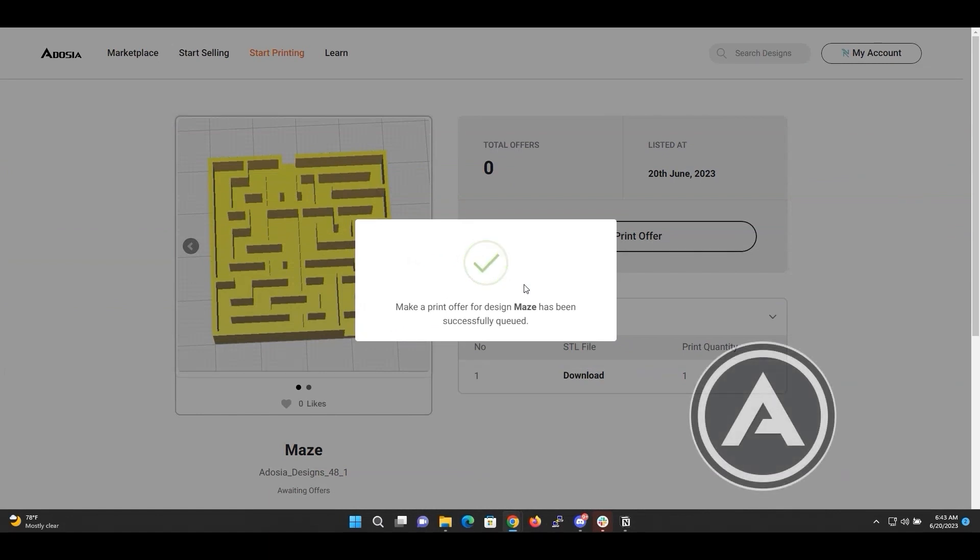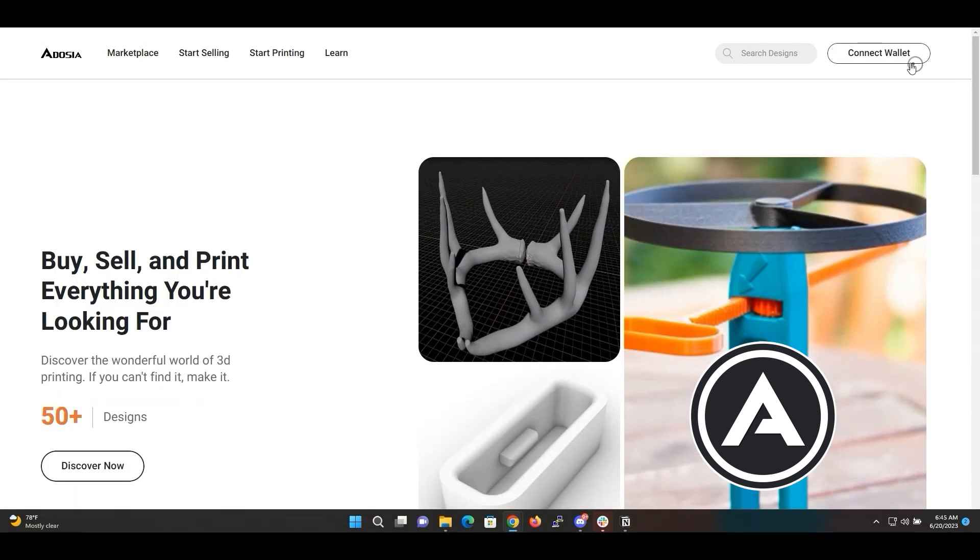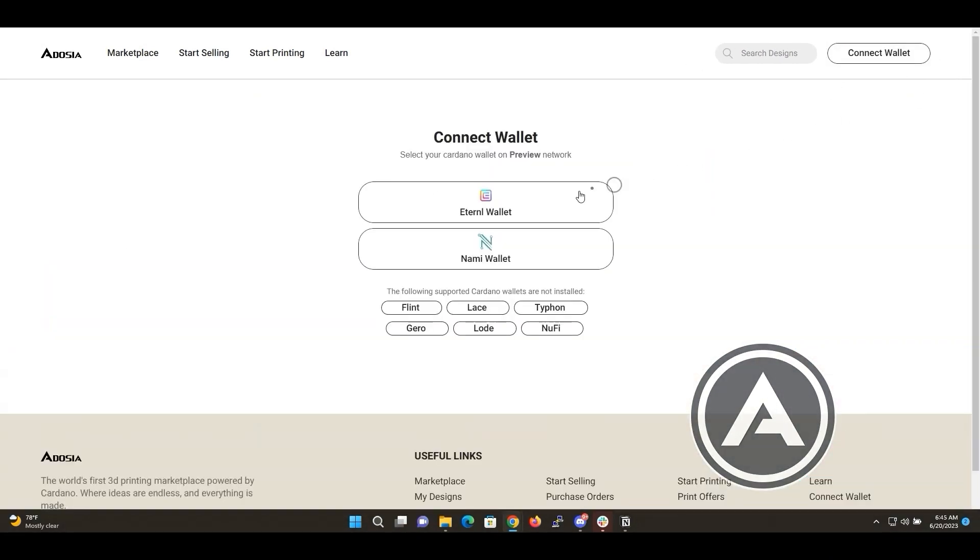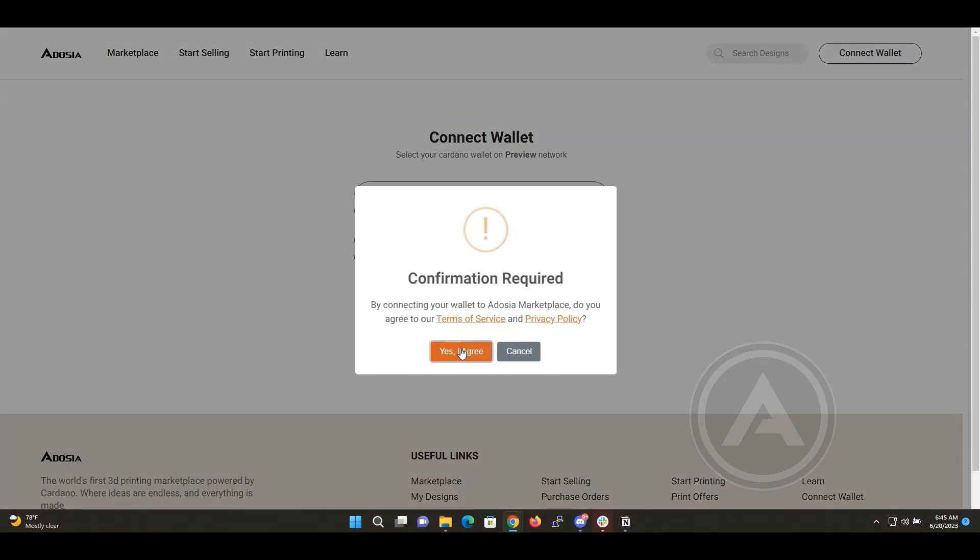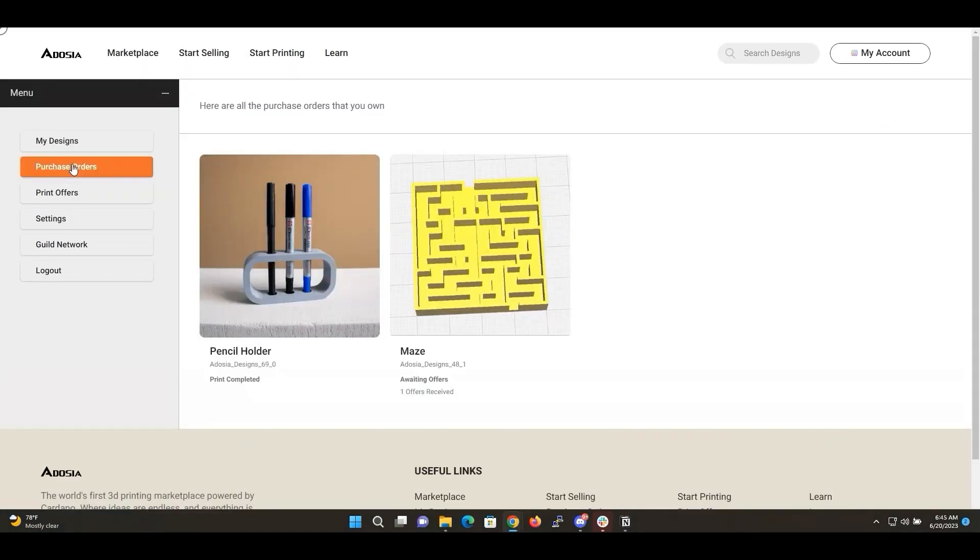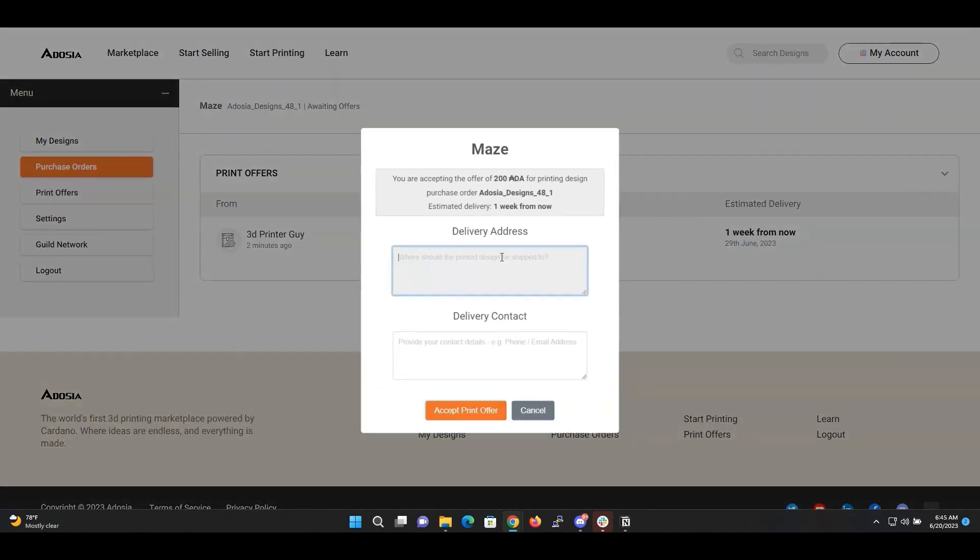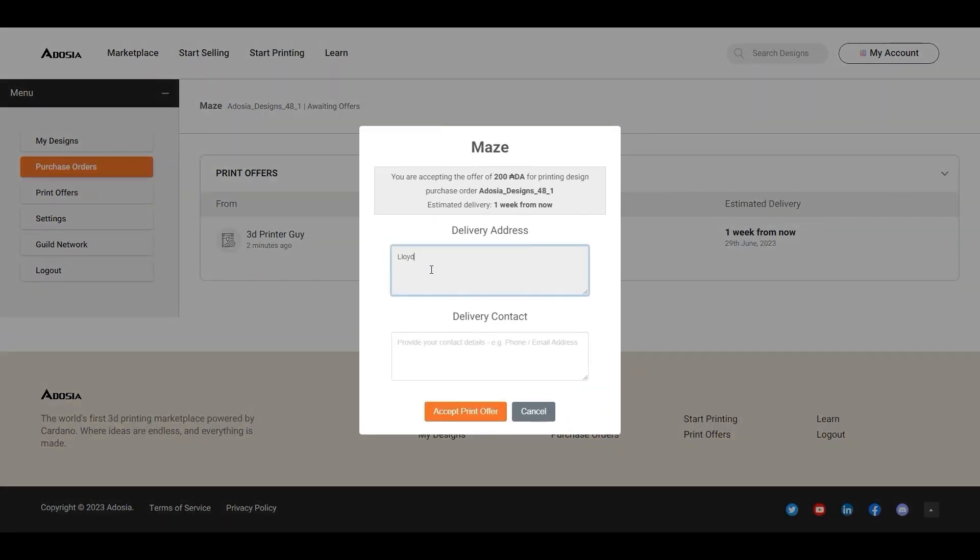Now that that offer is pending, let's go back to My Profile and accept the offer. Logging in here. Now, here you see the offer is pending. I have to accept it and I have to put in some test shipping information into the system, just so I can sign the transaction.